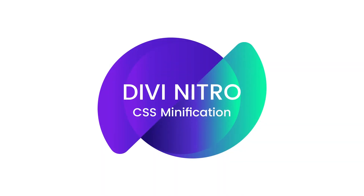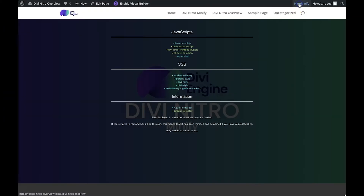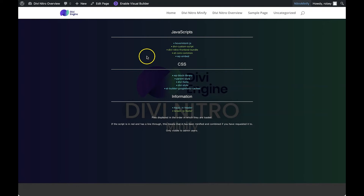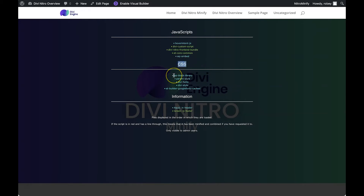After clearing the cache, let's make our way to the front end of our site and click the Nitro Minify button at the top right corner of the page. An overlay will be displayed divided into three sections. The top section contains the names of the JavaScript files that we're able to work on, and the middle section contains all the CSS files that we can work on.